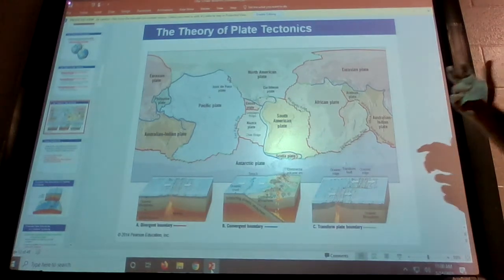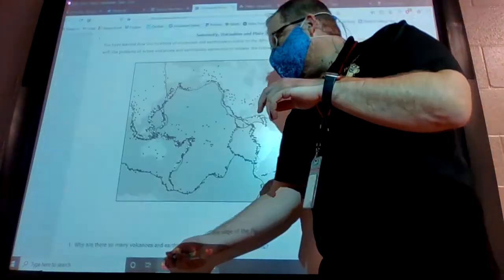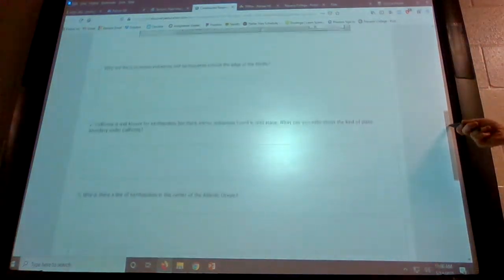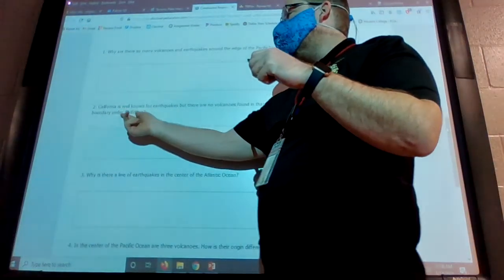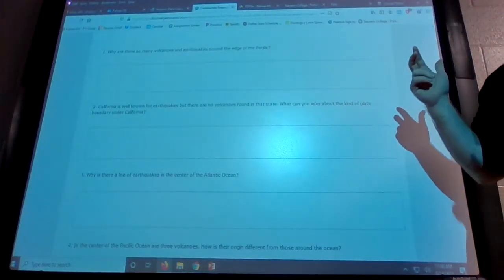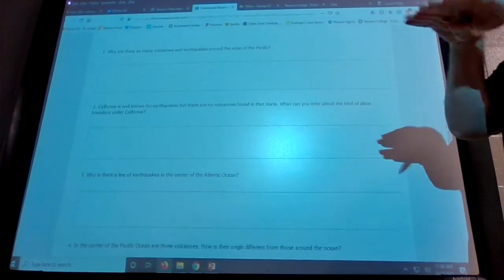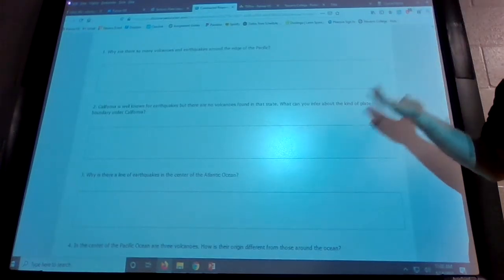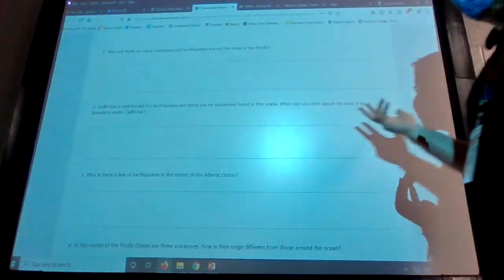Volcanoes generally don't form at transform faults. The concise answer for question two: the transform plate boundary slides plates past one another, producing earthquakes, but there are no volcanoes because nothing is being melted or destroyed.